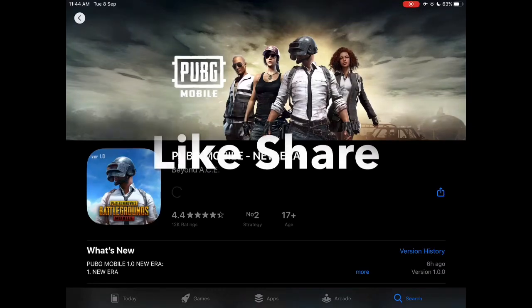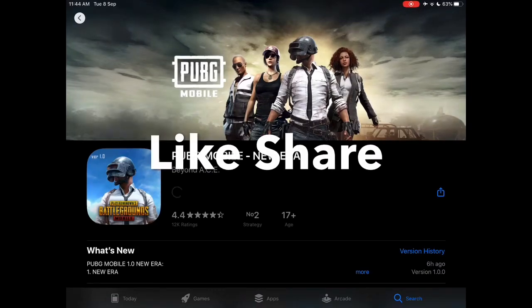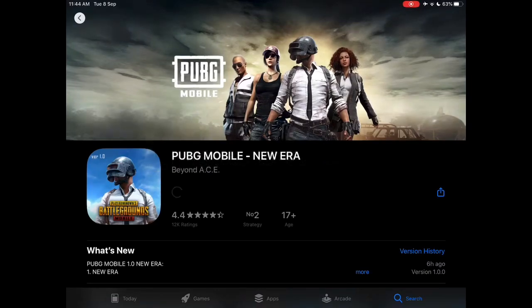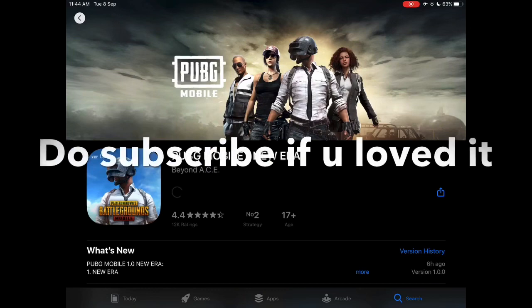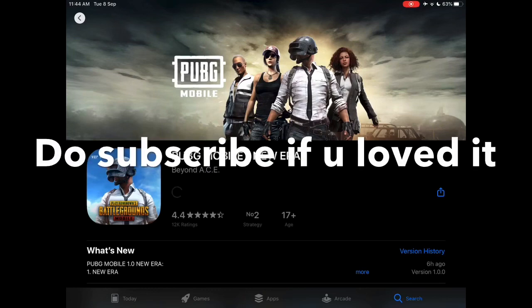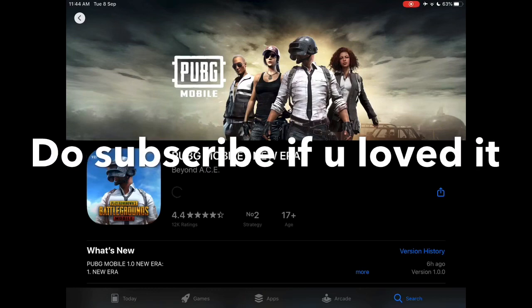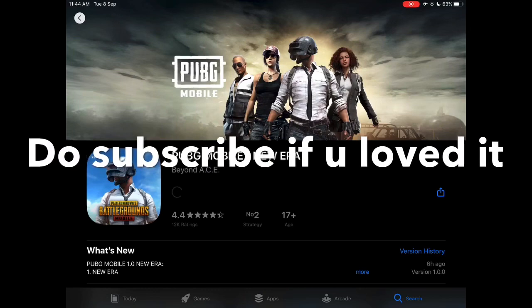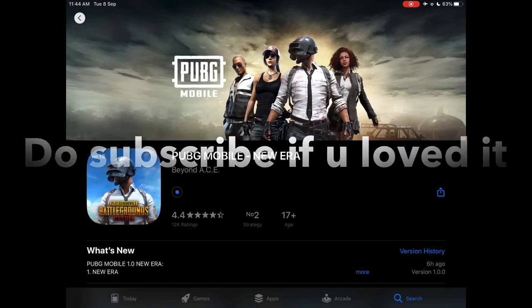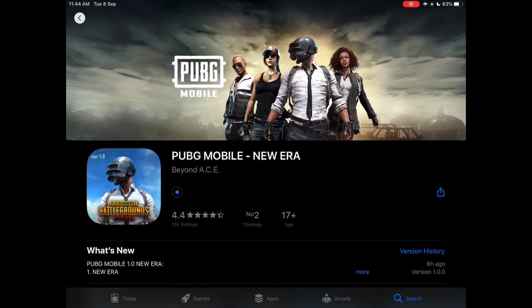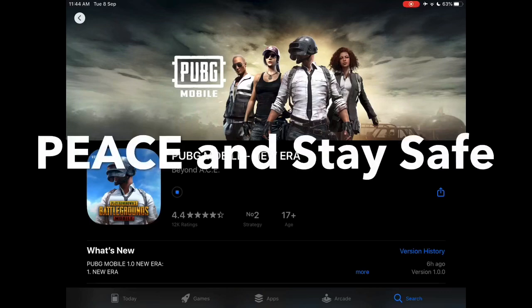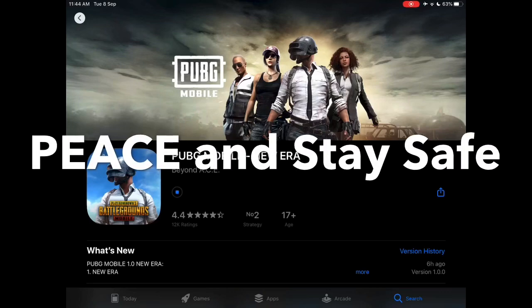Hope you guys liked my video. Do subscribe if you loved it and share it with your friends — hope they know if they have any iPhone or iPad devices. Thank you, peace out.